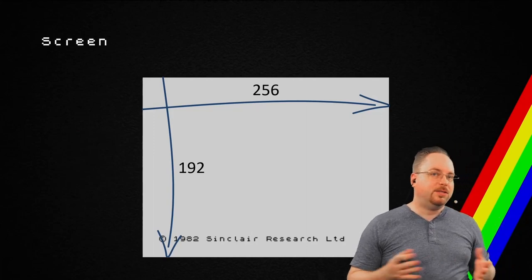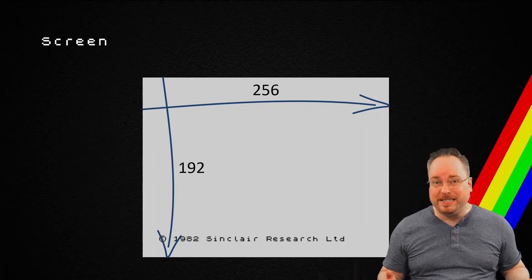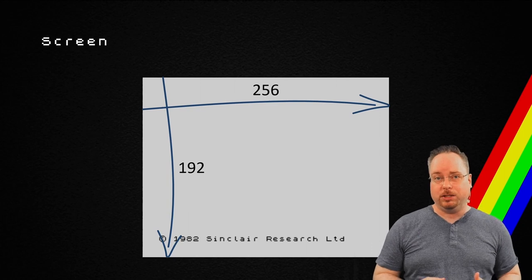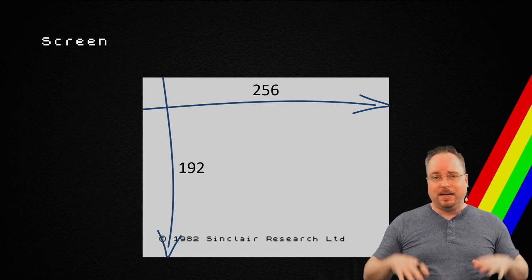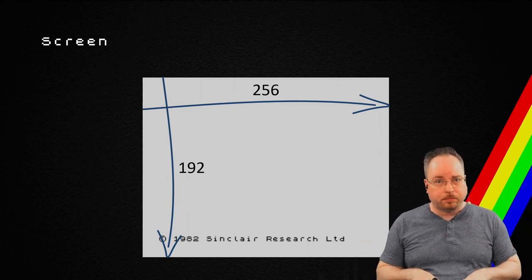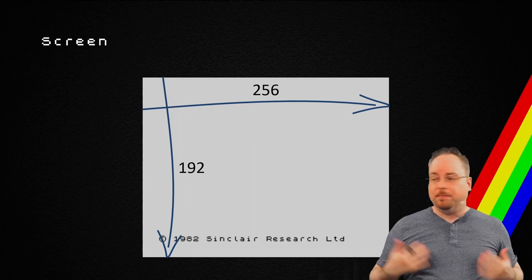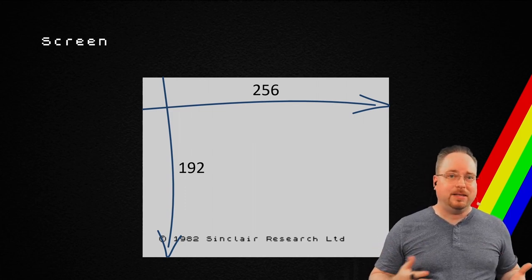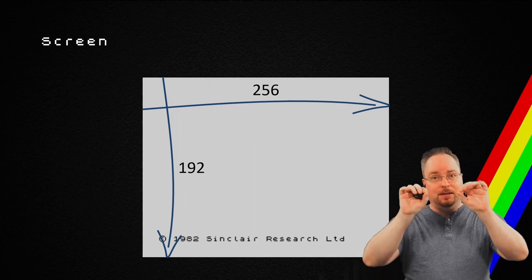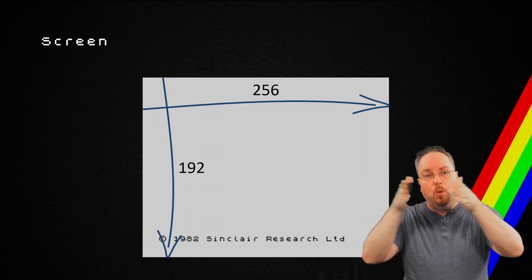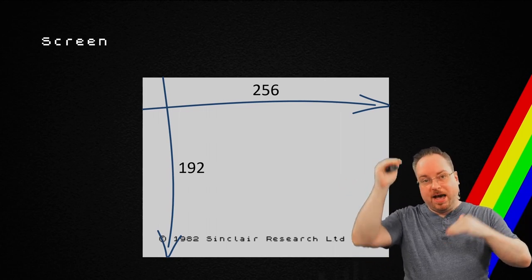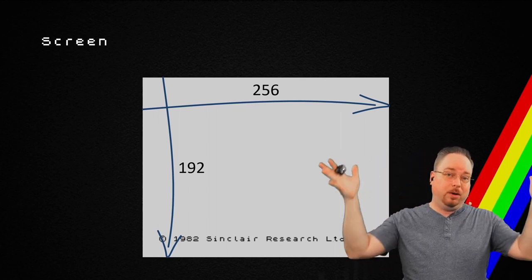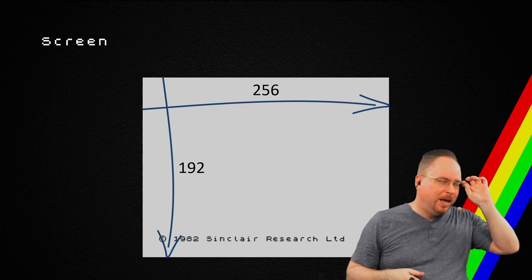The screen is 256 times 192. It has a border around it. In my case, the emulator has a setting that can say how much border it should have, because we don't want to fill the whole screen with borders.